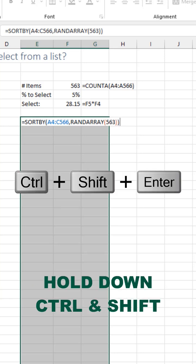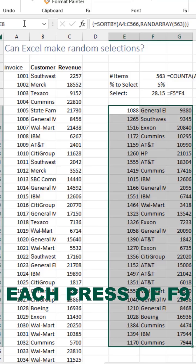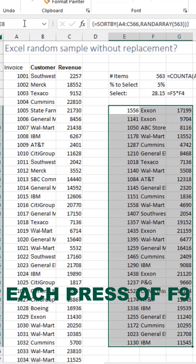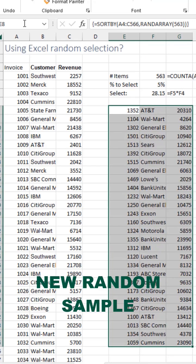Don't press ENTER. Instead, hold down the CTRL and SHIFT key and then press ENTER. Every time you press F9, you get a different 28 items.